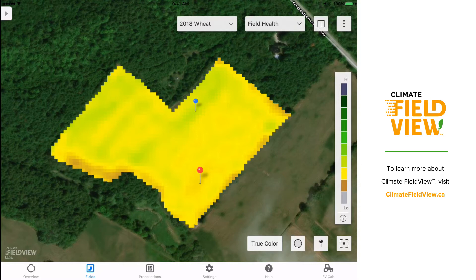Here you can see a vegetation map for a winter wheat field pulled open in the Climate FieldView black app. When looking at this vegetation map, I noticed an area of lower biomass surrounding the red pin. That seemed a little unusual for this area of the field, so I wanted to go out and ground truth this for myself to confirm there really was lower biomass in this area.